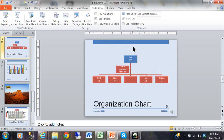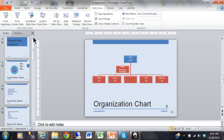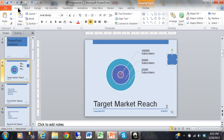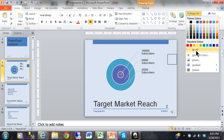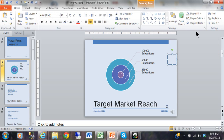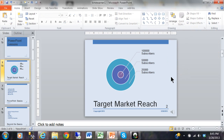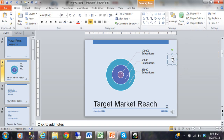I'll hit Escape to go back to normal view. Now I'm going to make that button so it's not so apparent. I'll click on the button, go to Home, change the shape fill to No Fill, and change the shape outline to No Outline. Now the button is still there, but nobody knows it's there except for you.